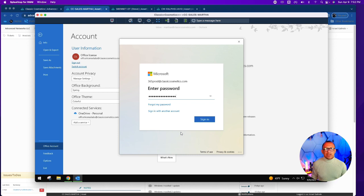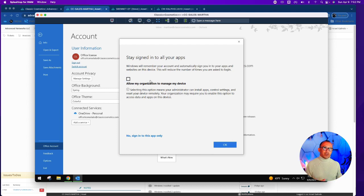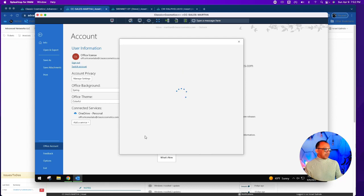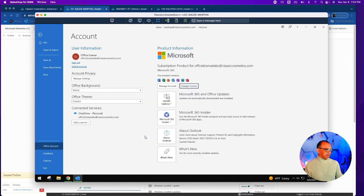Once you enter that, it will take you to another screen. This is an important screen — you do not want to click the option that allows use across the entire organization, because this will convert your local account into a cloud account and require you to log in with 365 at your login profile. You just want to sign in to this app only.